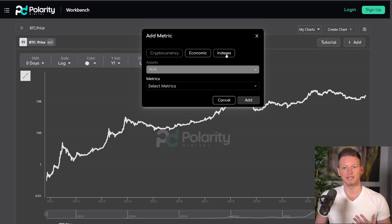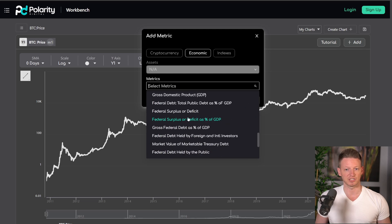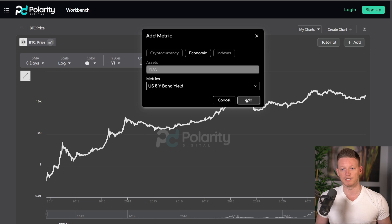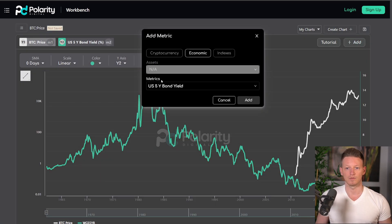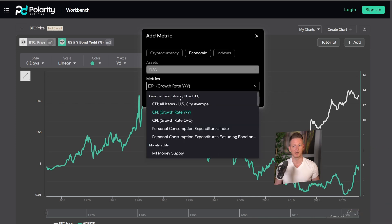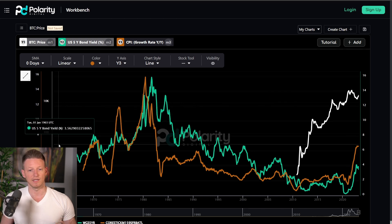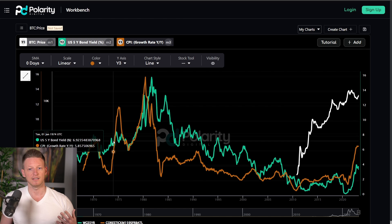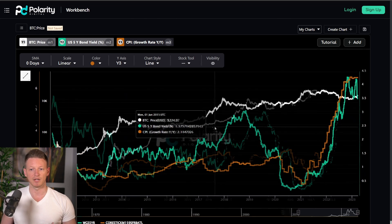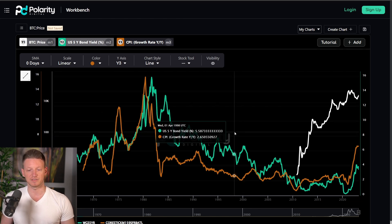One thing I'll mention before diving into the MDC — we've also expanded to include economic metrics and market indexes. For example, you can look at national debt metrics, flow of funds, interest rates like the five-year bond yield, and the CPI year-over-year rate of change. So now you have Bitcoin going from 2010 to current day alongside the US five-year bond yield and the year-over-year CPI change — giving you a very good idea of what's going on historically and at the moment.